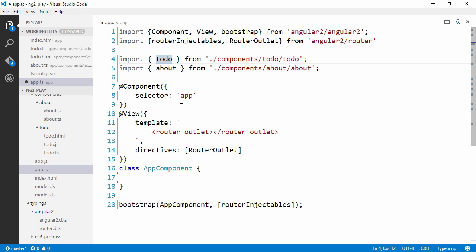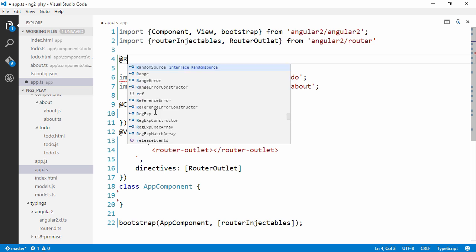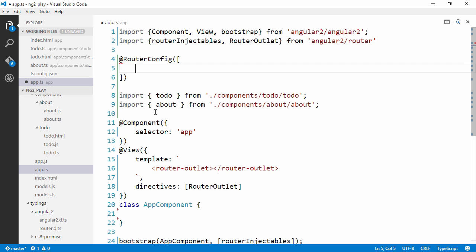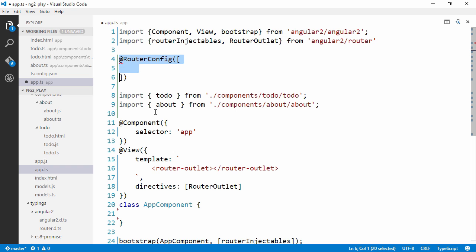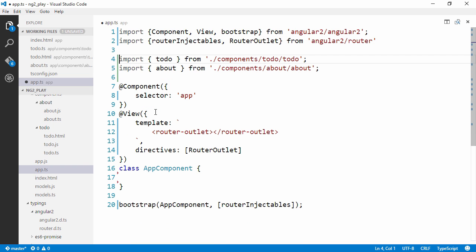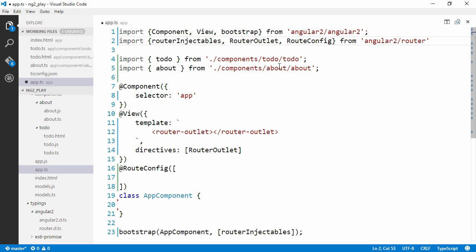We want the to-do component to be loaded once we hit the index page. So to configure the routes, there are probably many different ways to do this. Bear in mind, I'm no expert in Angular 2 yet. I've just familiarized myself with it for a half hour or so before I started recording this. So this is a way to do it. We want something called router config, which is another annotation. I'm going to need to import this from the Angular2 router module.